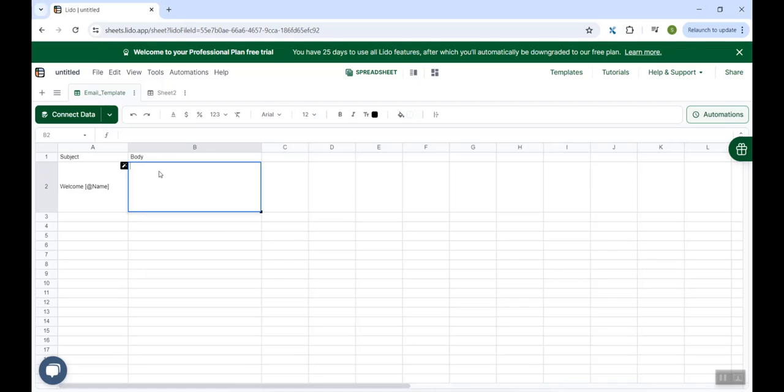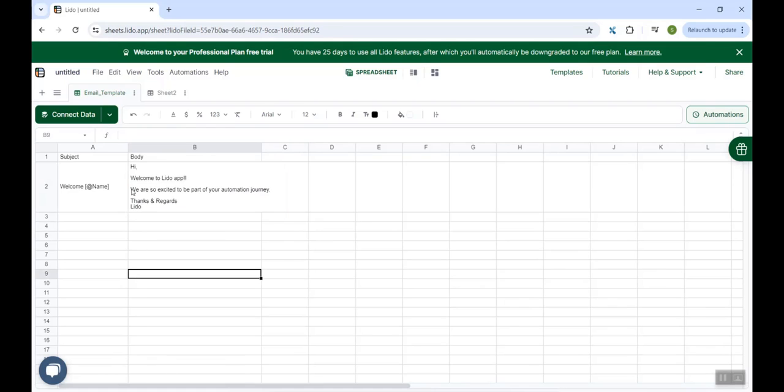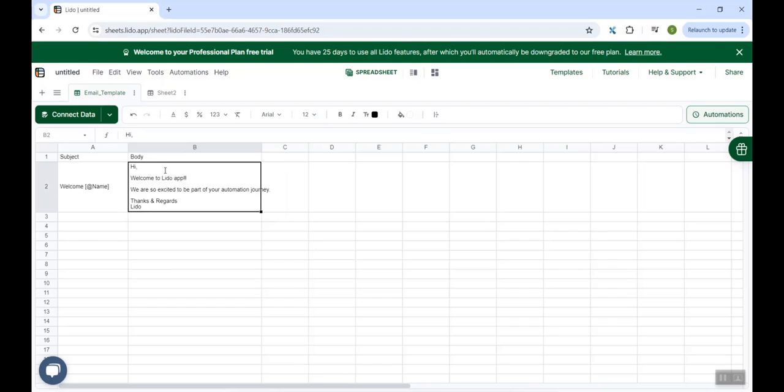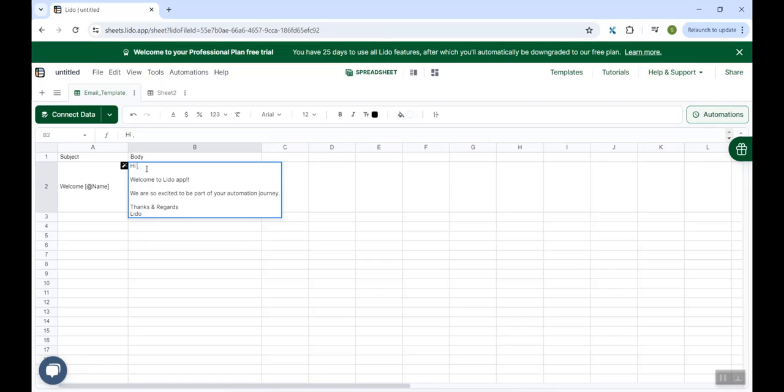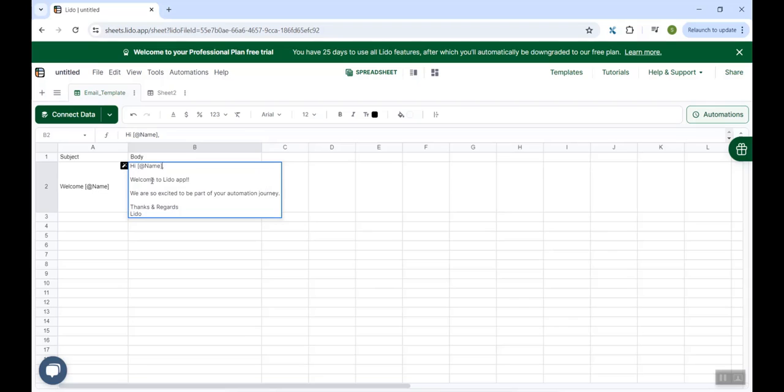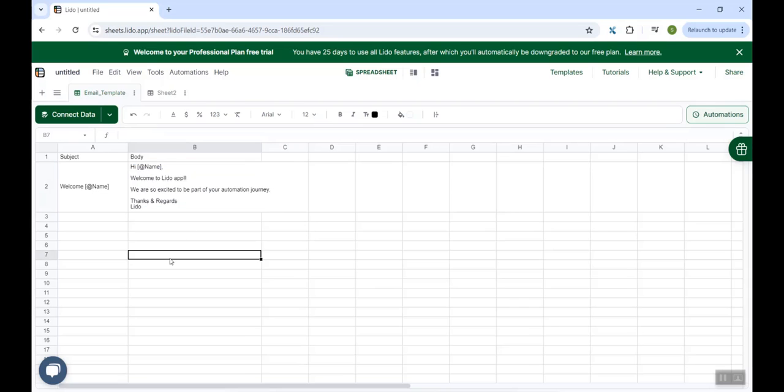If you want to send a welcome email, the body could be like this: here we are mentioning hi, welcome to Lido app, and we are excited to be part of your journey. So here, if you want to include the name, after hi, we could do the same thing, space, square bracket, the suggestions are here, select name, and we have now configured the name column here as well.